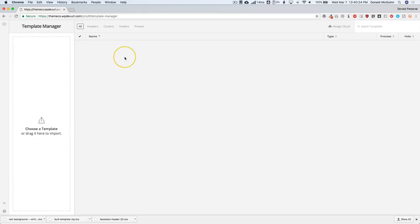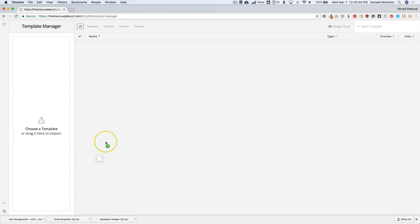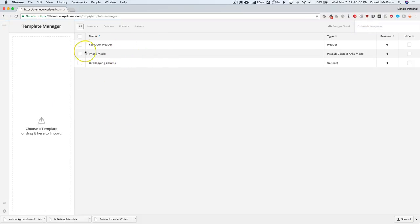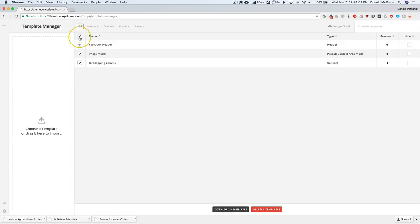Let's go ahead and import a couple of templates. I've got a few I've made previously that I want to import. You'll know they're compatible with version 2 because they have the images stored inside of the template. They're going to be labeled as a .tco file. So let's go ahead and import some templates by clicking and dragging the file here. From there we're going to have all of our templates listed. We can select them all, select single ones, or just select one at a time.